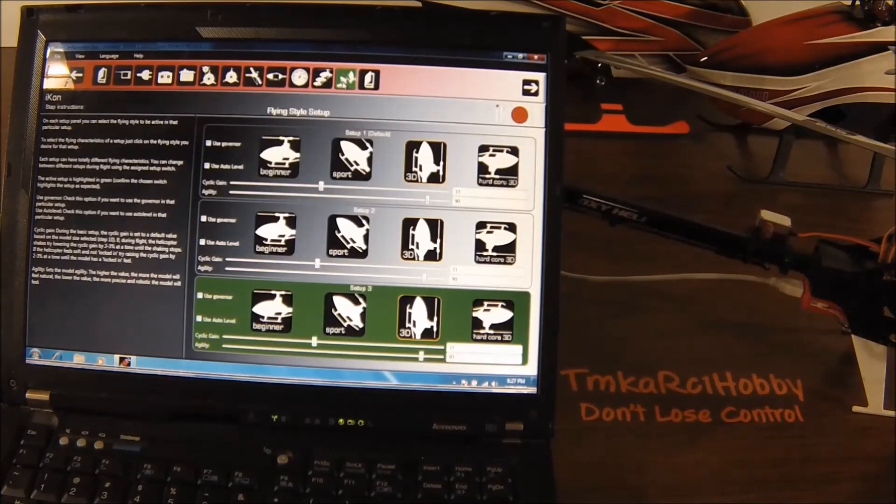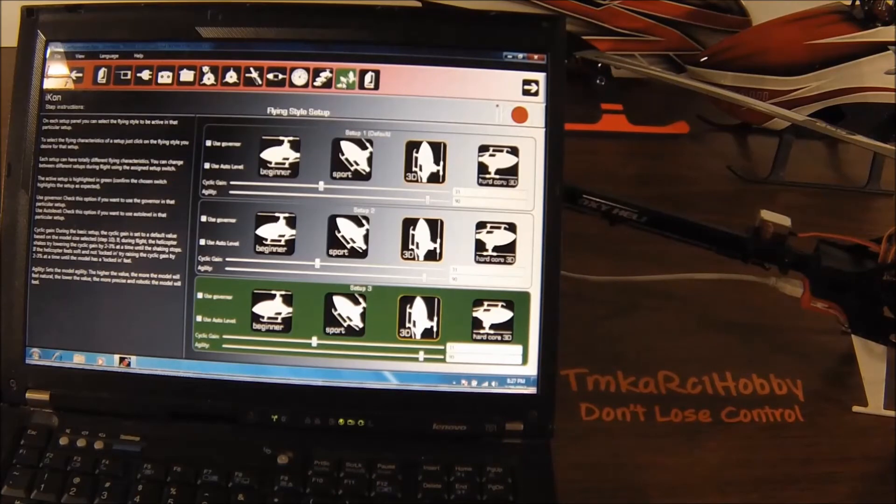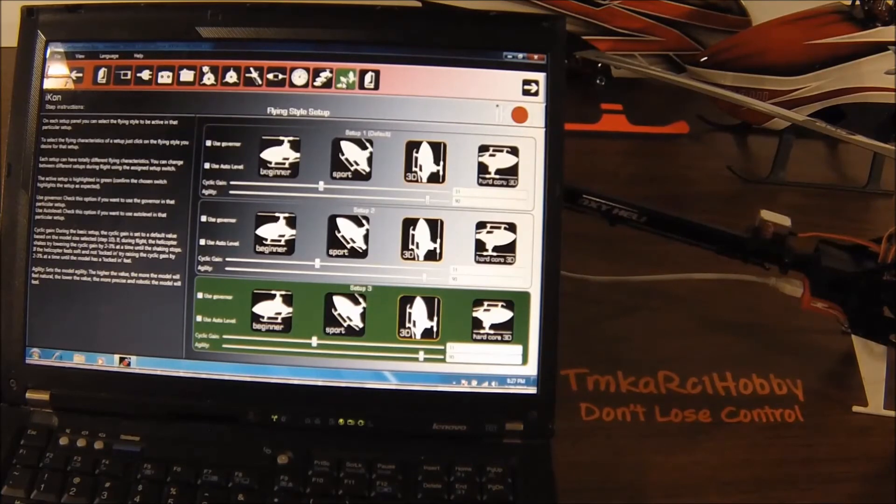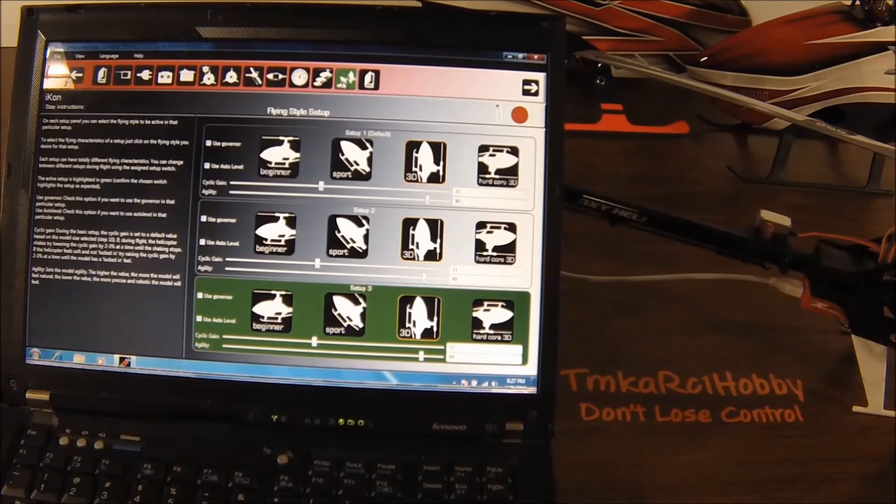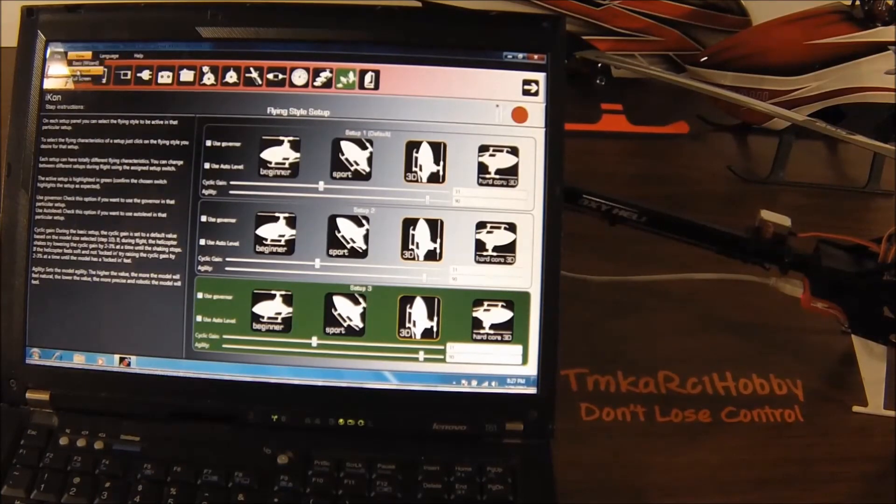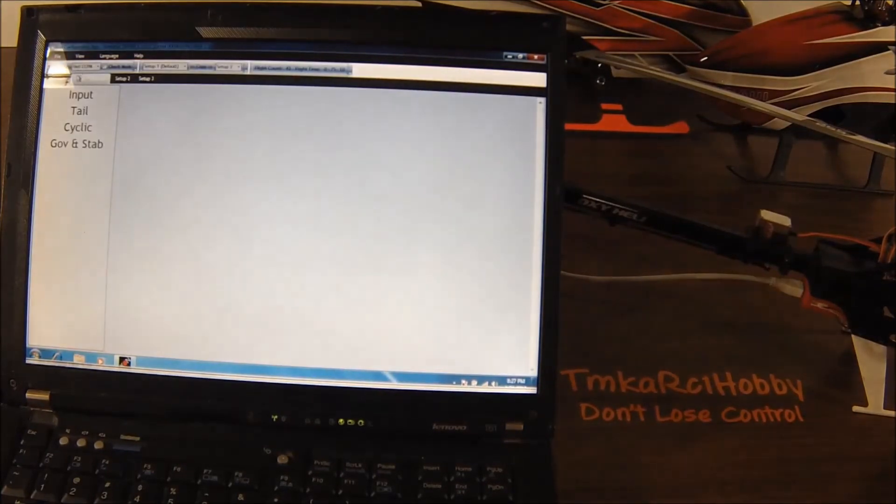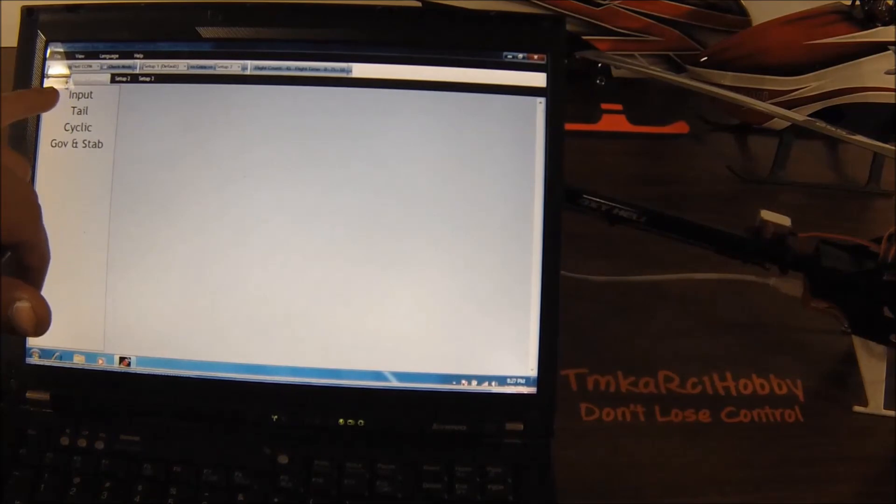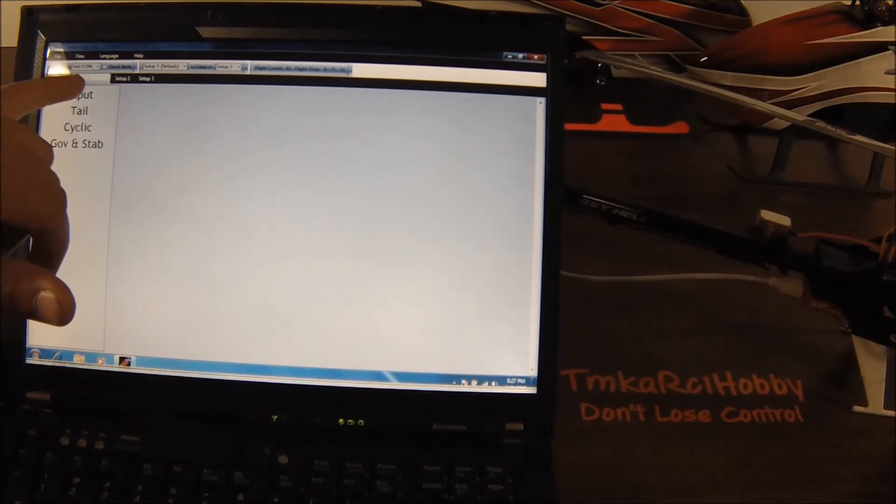From this point, next up for those of you interested would be to set up auto level, but if you're not going to do auto level you can skip it. I'm going to do that in the next video. But from here, let's go directly to advanced.